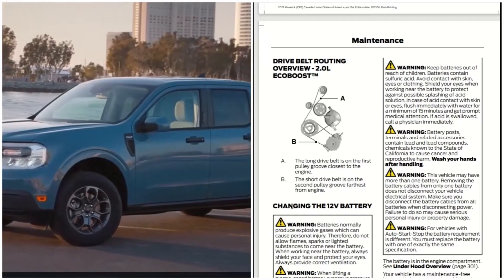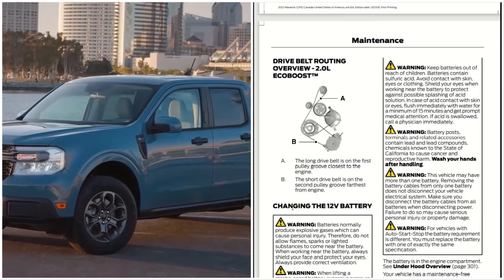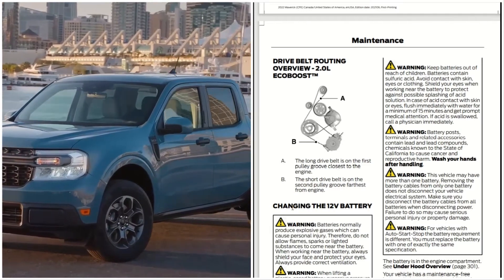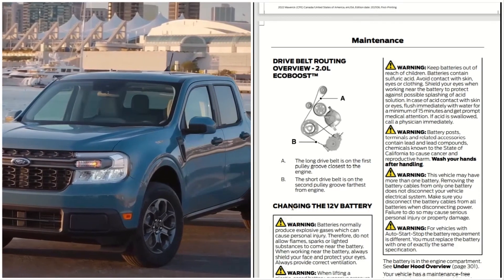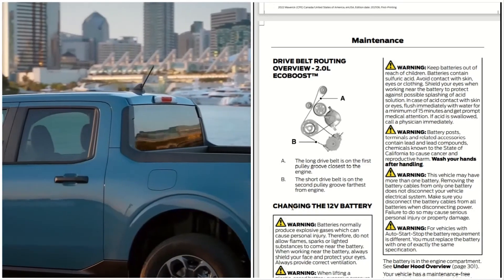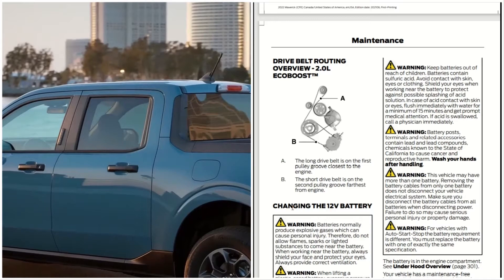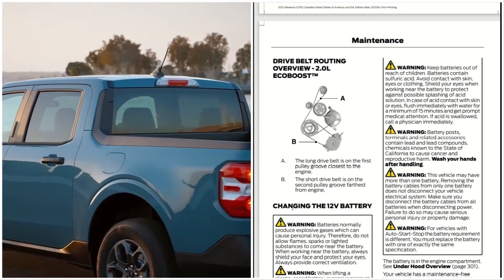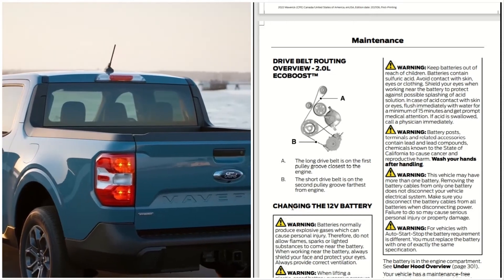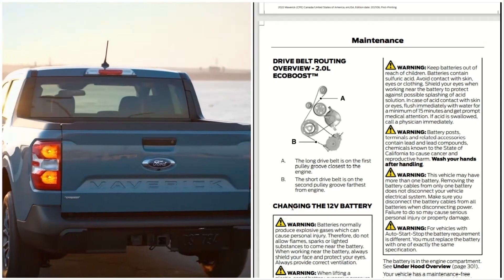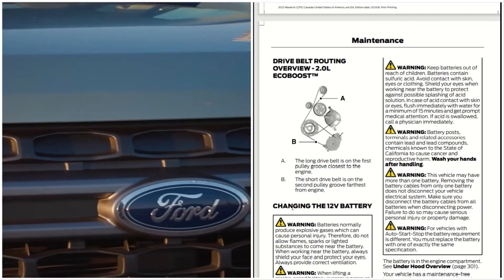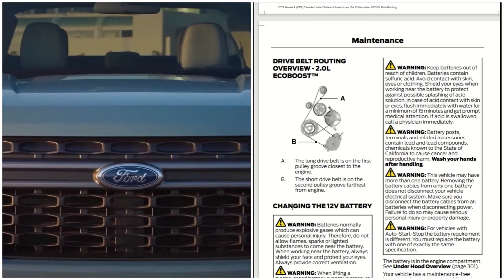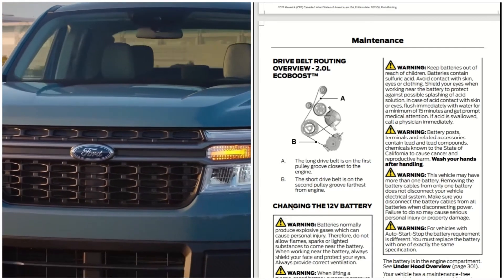Keep batteries out of reach of children. Batteries contain sulfuric acid. Avoid contact with skin, eyes, or clothing. Shield your eyes when working near the battery to protect against possible splashing of acid solution. In case of acid contact with skin, flush immediately with water for a minimum of 15 minutes and get prompt medical attention. If swallowed, call a physician immediately.